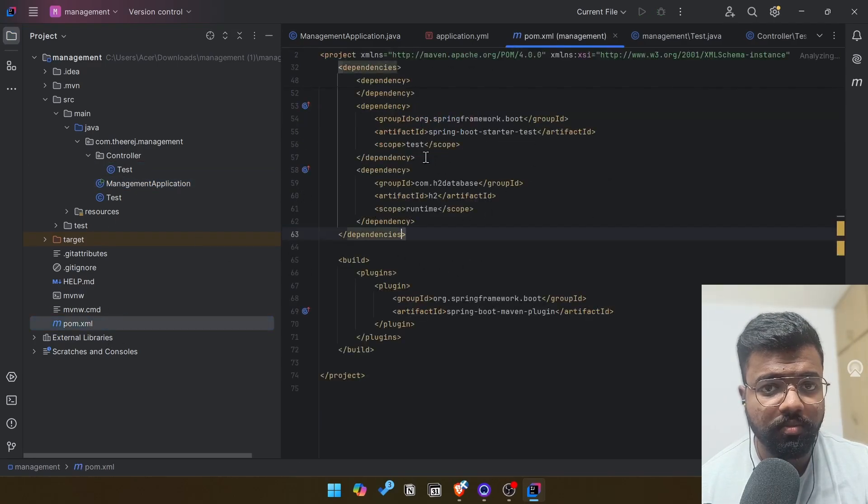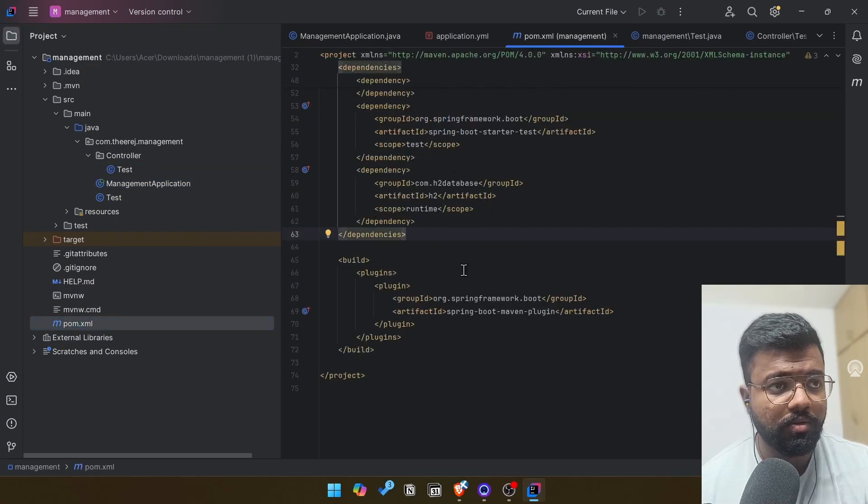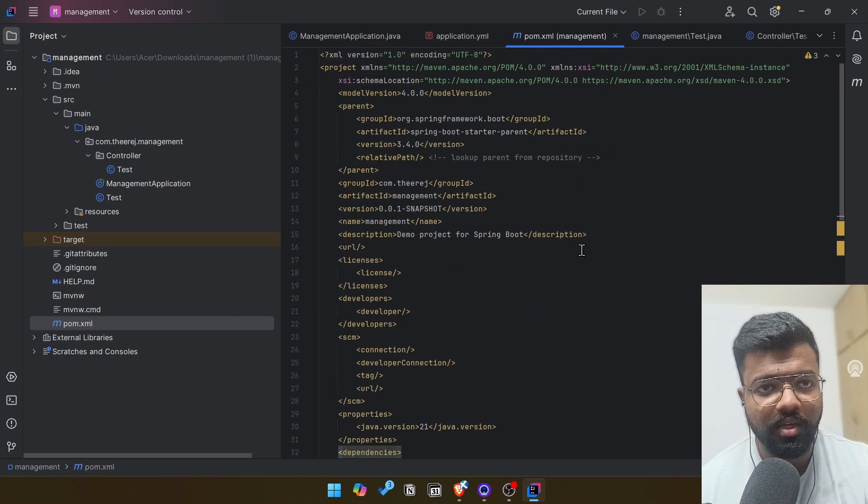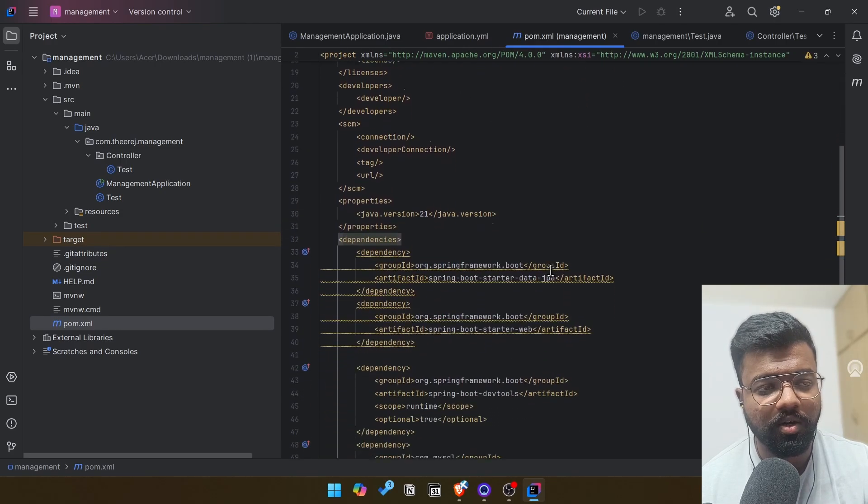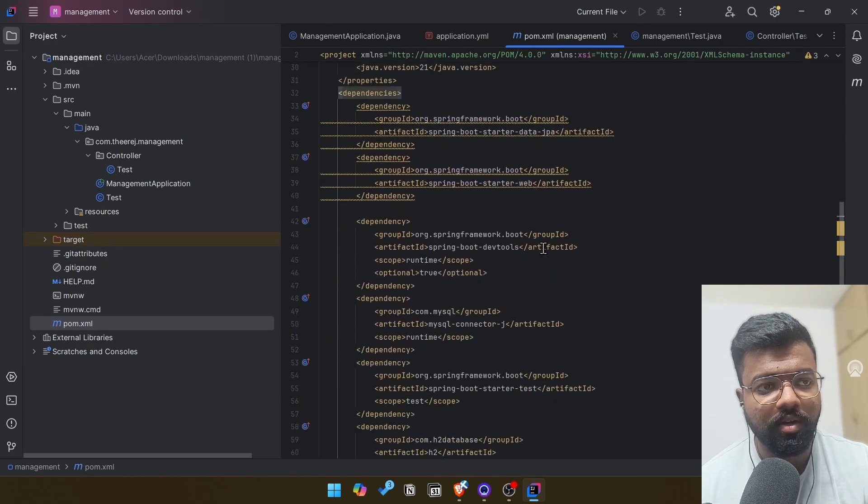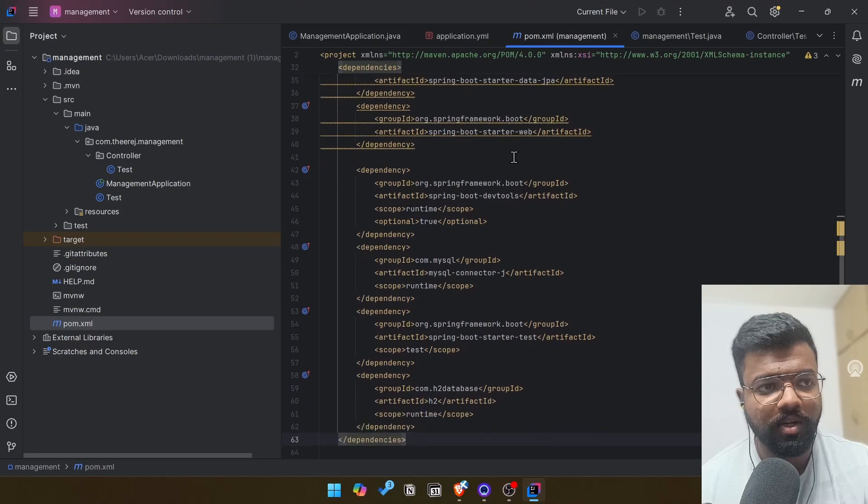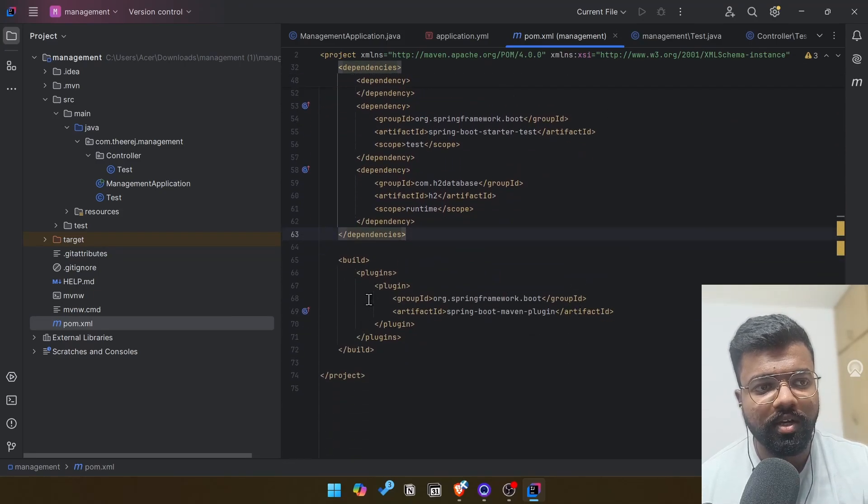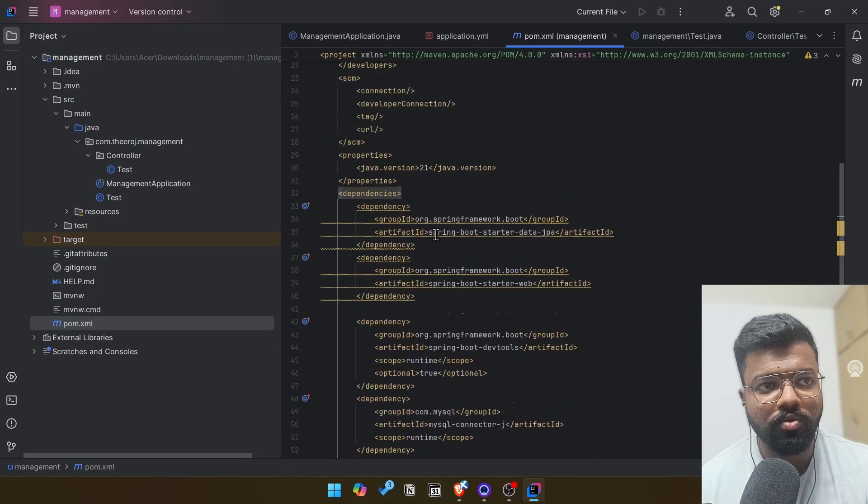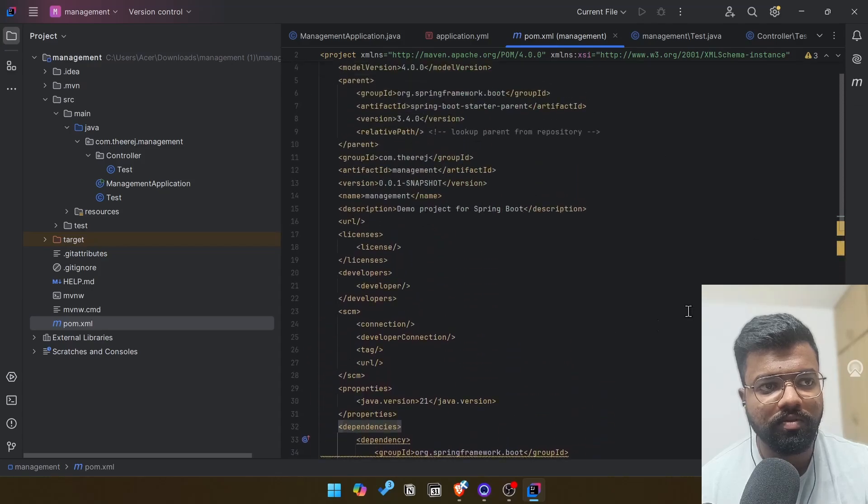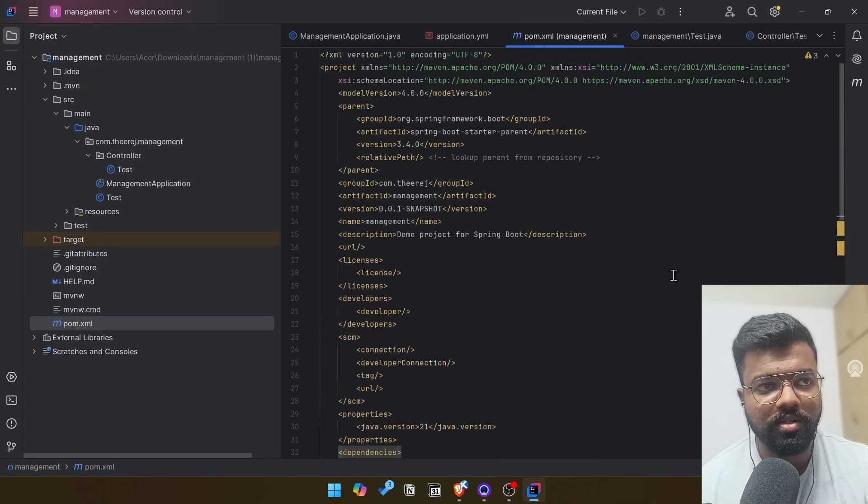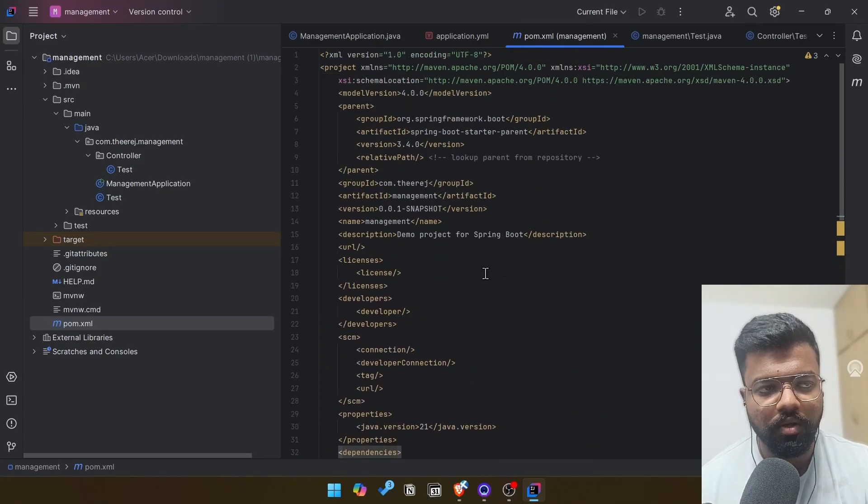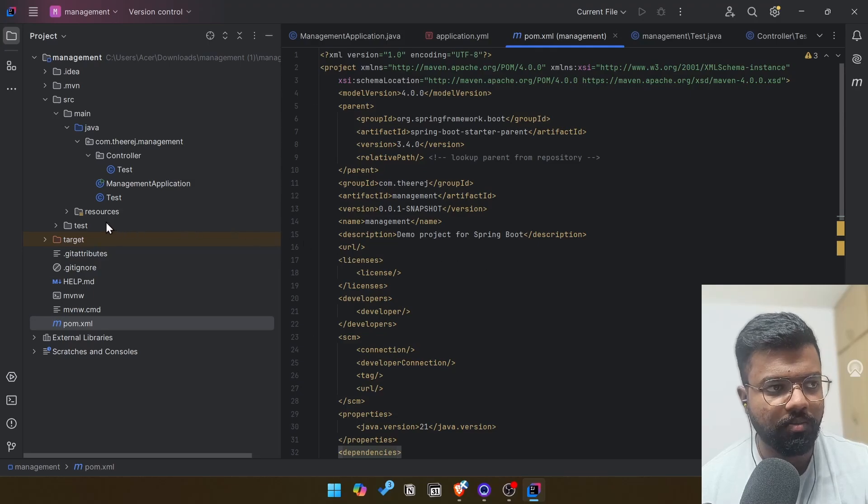This is the main file. After this thing, we have the pom.xml. This is the source file of the whole Maven tool. For example, here only we will manage the dependencies. We will give instructions for how to build the project. Those kinds of things will be managed inside the pom.xml. This is going to be an important file for us.